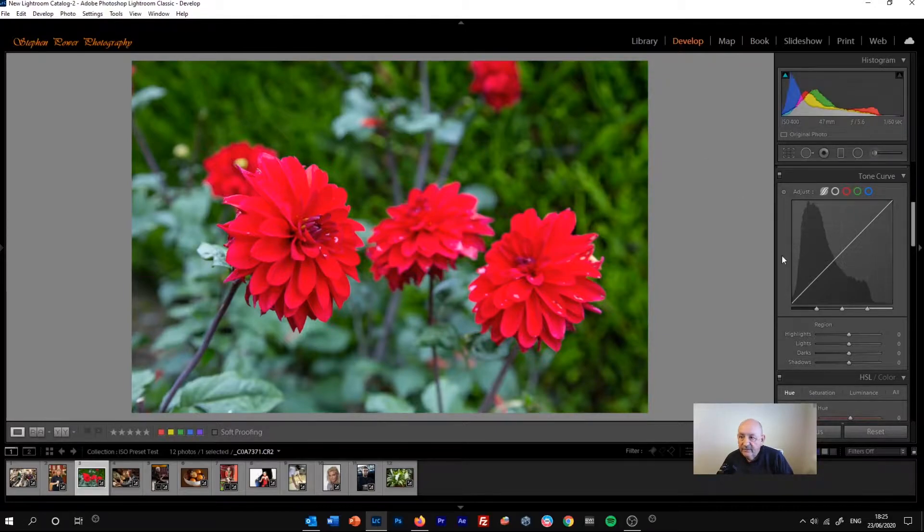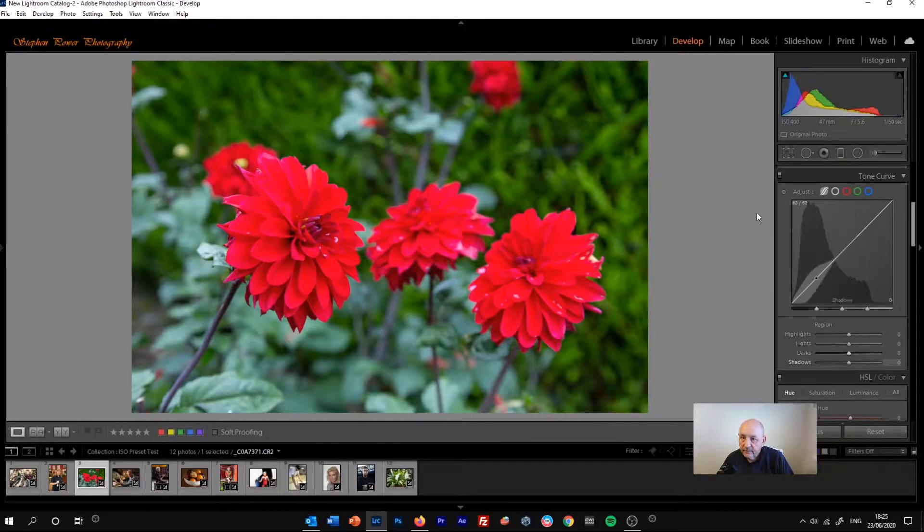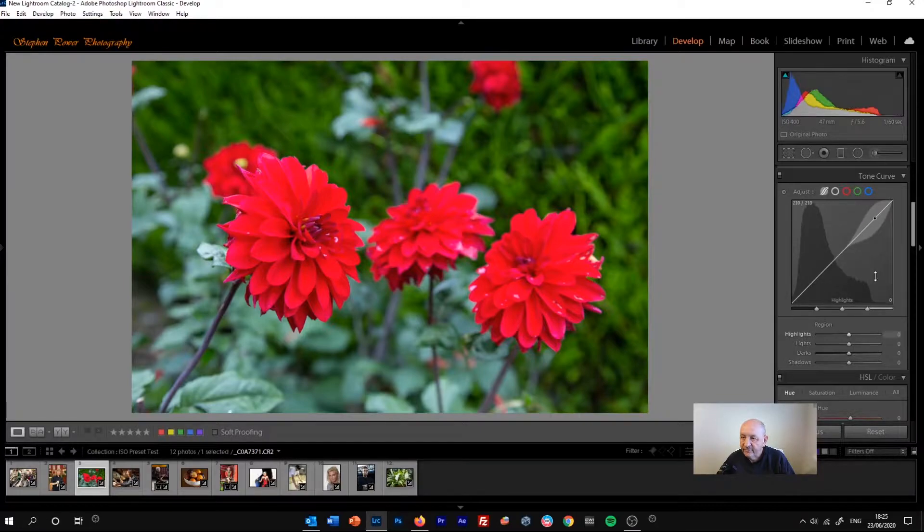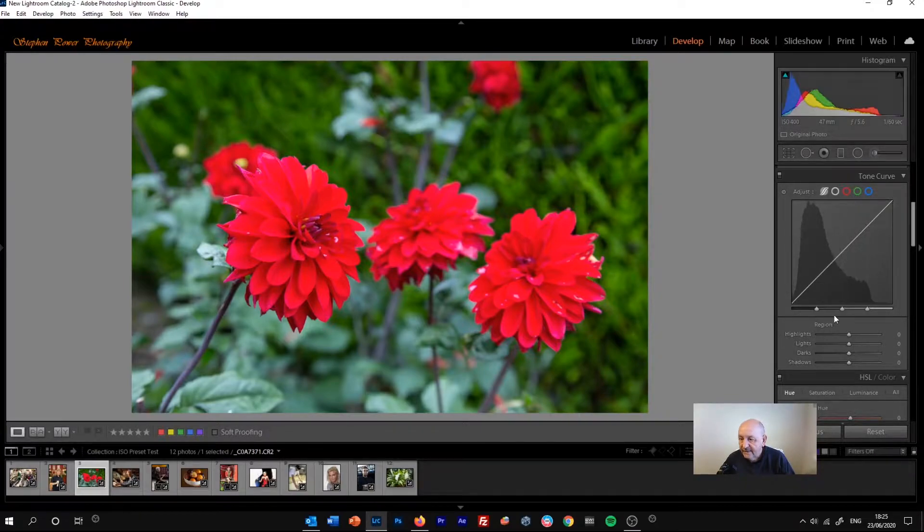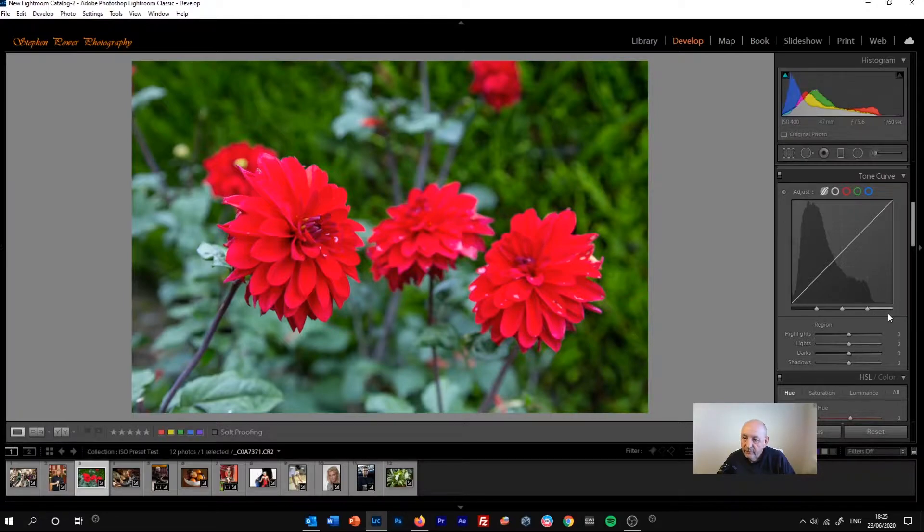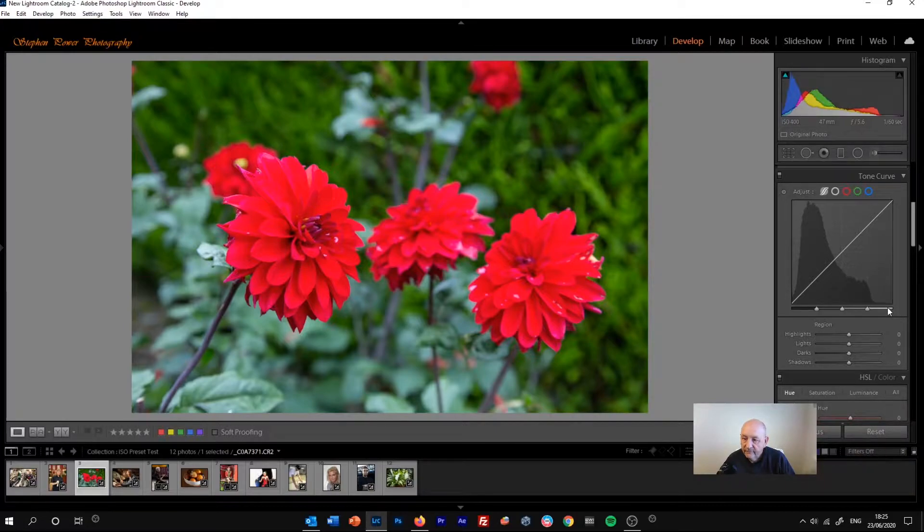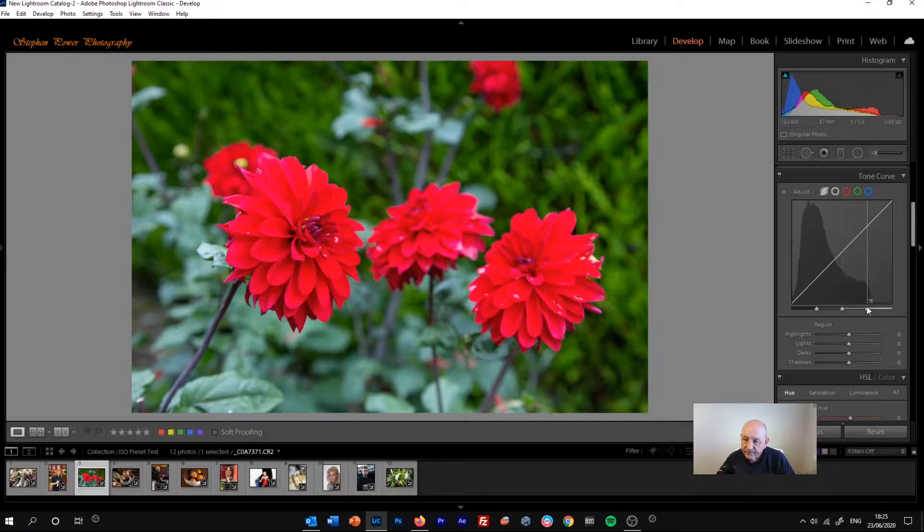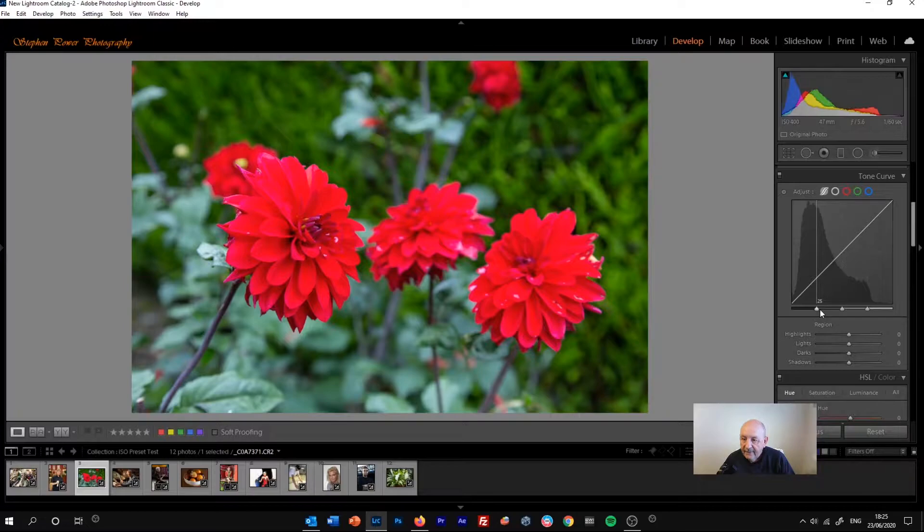You'll find the tone curve in the right-hand column of the develop module. First thing you'll see is this graph, and on the x-axis running across the bottom you've got from right to left four regions of tone. You've got the highlights in the first 25%, then you've got the lights and then you've got the darks and then the shadows.